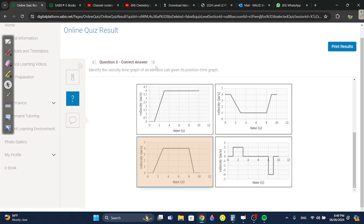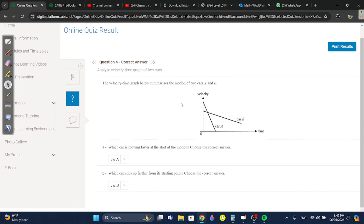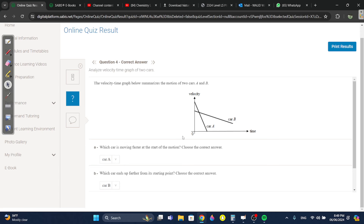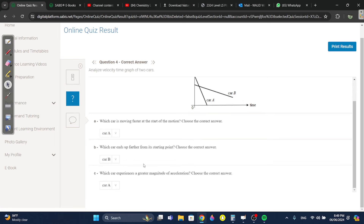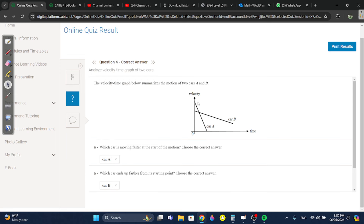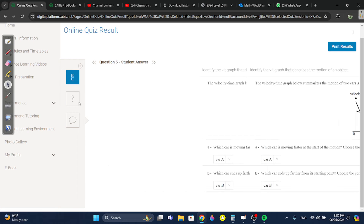Question four: which car is moving faster at the start of the motion? Car A. Which car ends up further from the starting point? Car B. Which experienced a greater magnitude of acceleration? Car A, because it decreased its velocity at a faster rate — it's a steeper line.